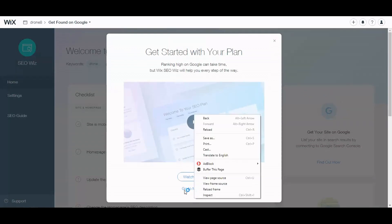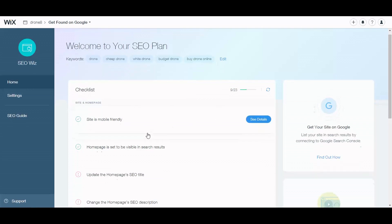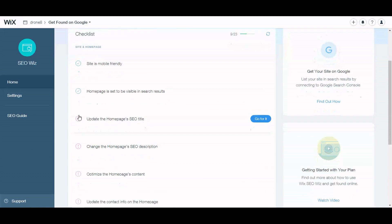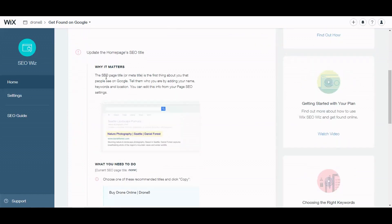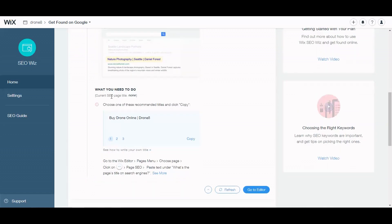So go to my plan. Site mobile friendly, homepage is set to be visible in search, yes. So update your homepage SEO title. Let's do that. The SEO page title or meta title is the first thing about you that people see on Google. Tell them who you are by adding your name, keywords and location. You can edit this info from your page SEO settings. So what I need to do is choose one of these recommended titles and click copy. Buy drone online, so let's check out number two.